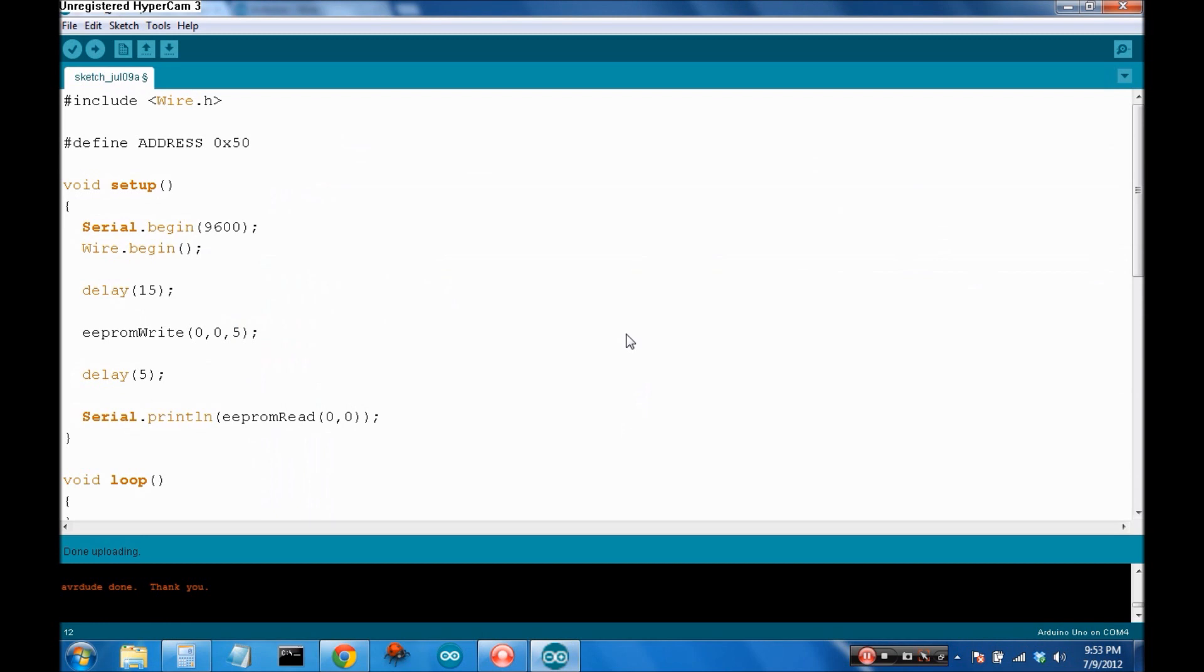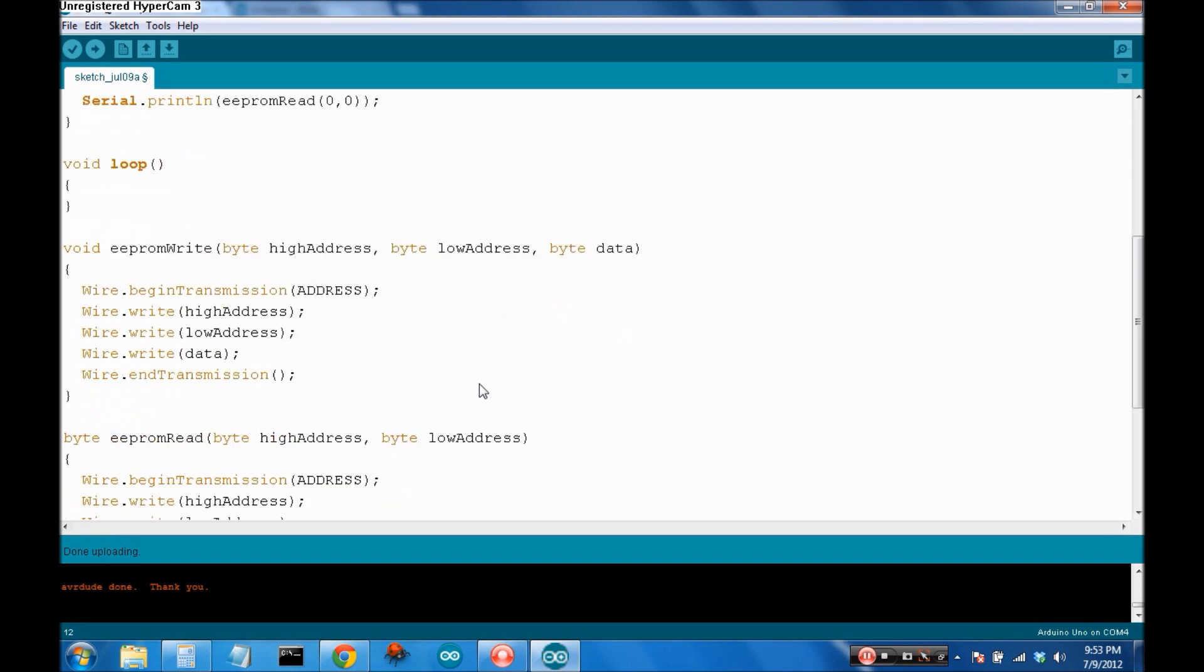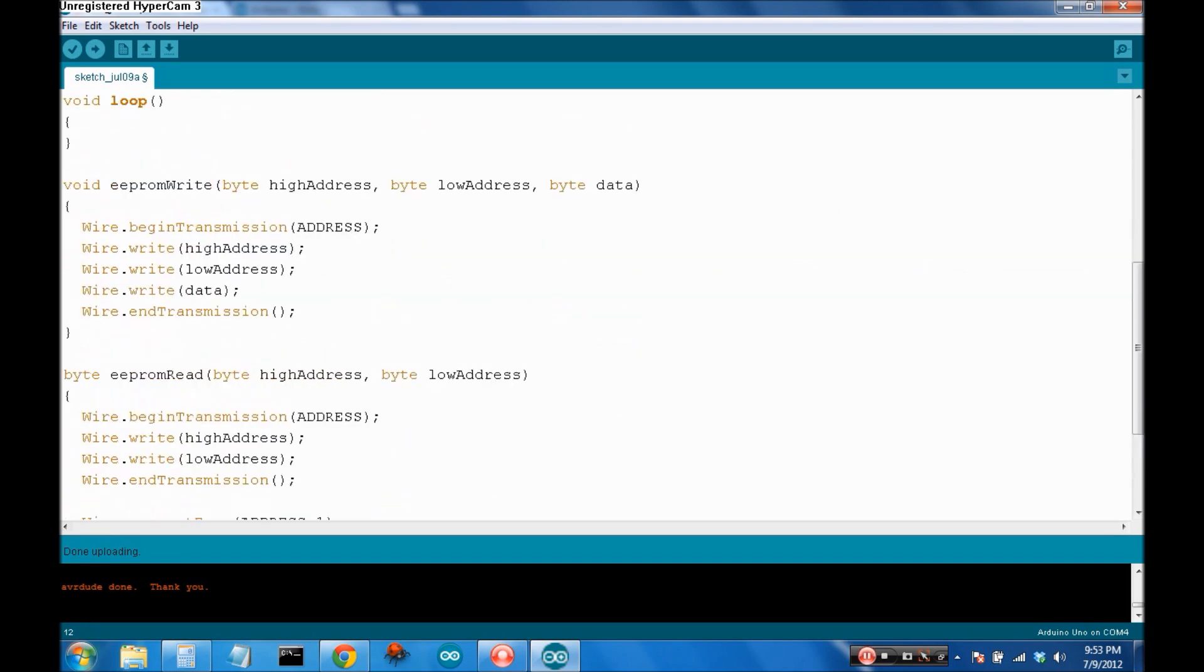Okay. So, we've successfully written and read from an I2C device. You can pat yourselves on the back. You now know basic I2C in Arduino. So, we've covered the basics of beginning transmission, writing, and reading data from this chip. Again, you want to read your data sheet. Read the data sheet of the device you're going to be talking to.